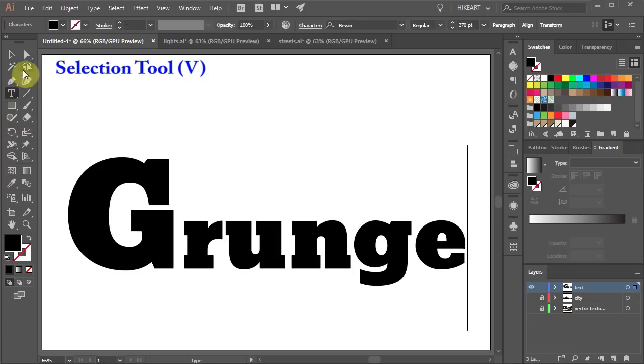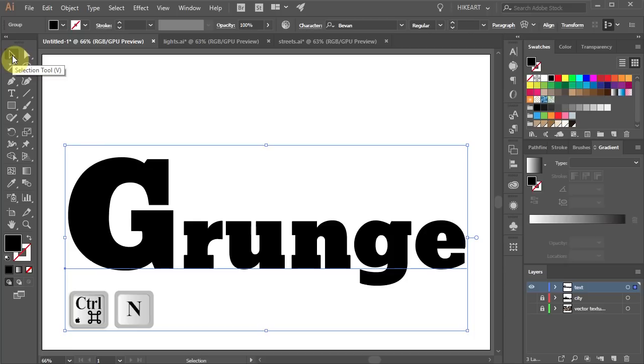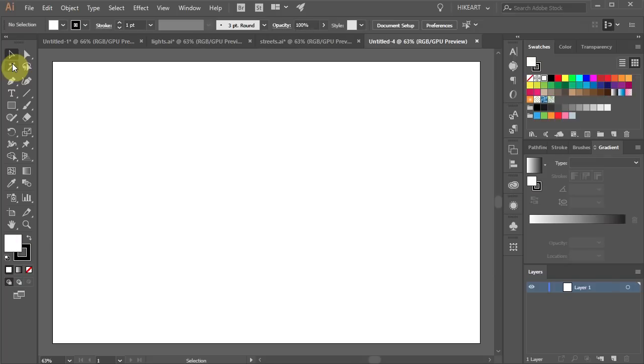Now click on the Selection tool to make sure it is selected. Next press Ctrl and N on your keyboard to create a new document and then press Enter. You should see a new document at the top toolbar.